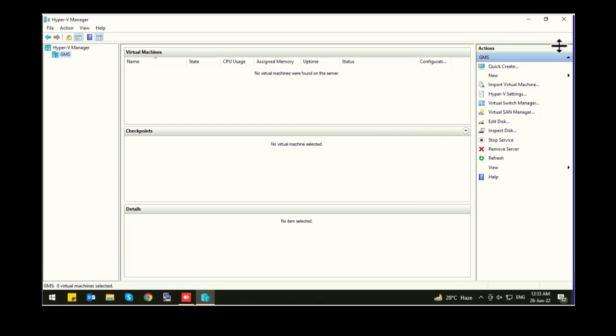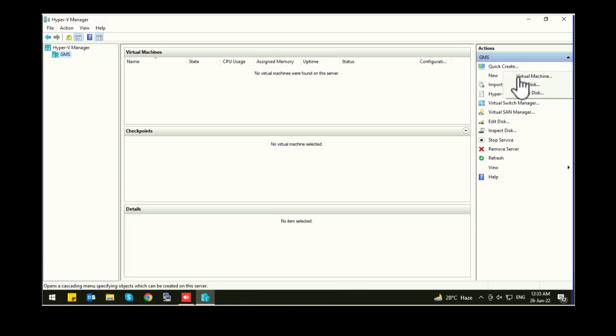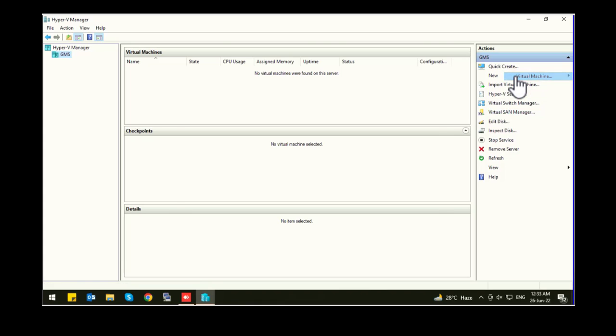Now here you can create a new virtual machine or you can import virtual machine if you have any backup of your old virtual machine. We are going to click on new virtual machine.